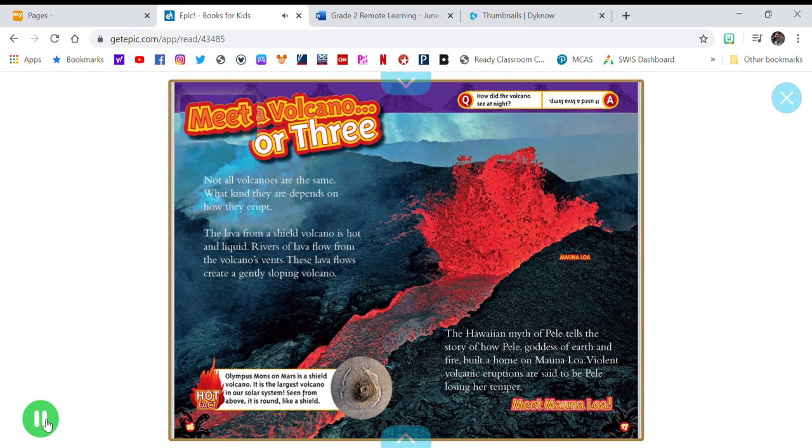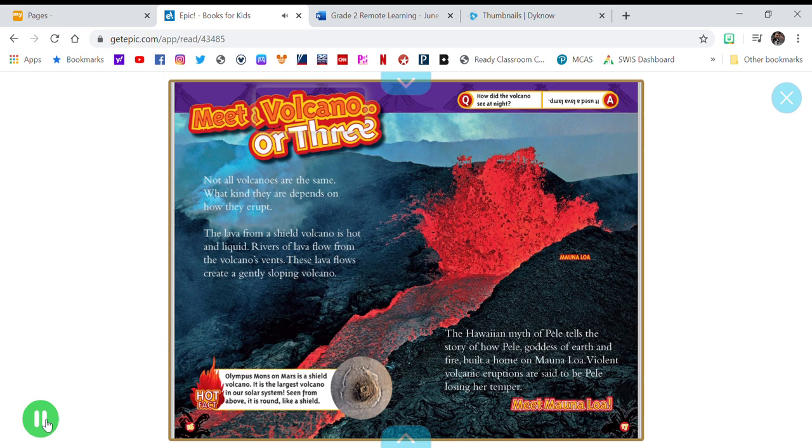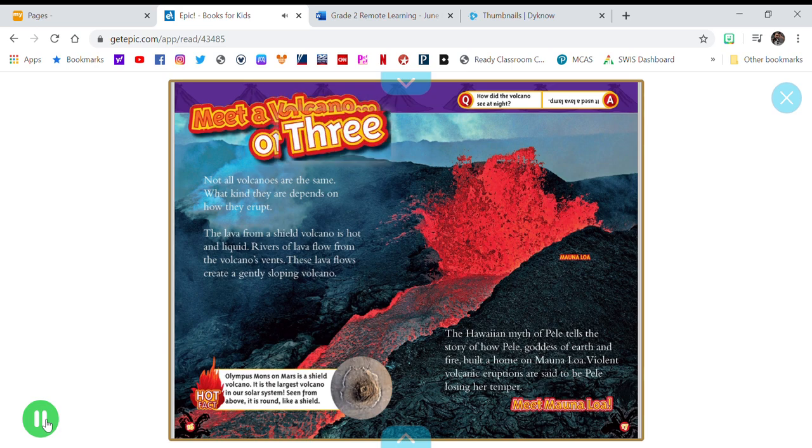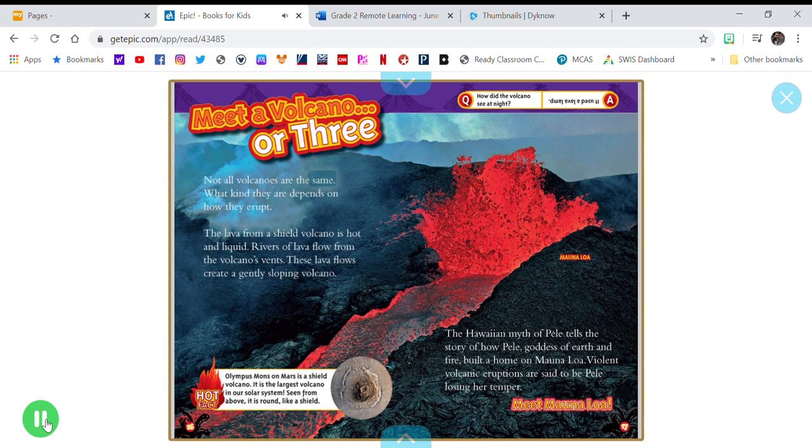Meet a volcano, or three. Not all volcanoes are the same. What kind they are depends on how they erupt.